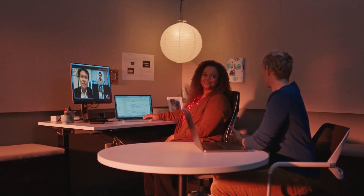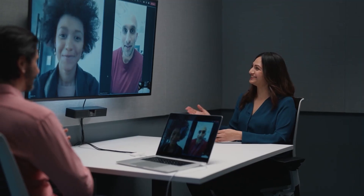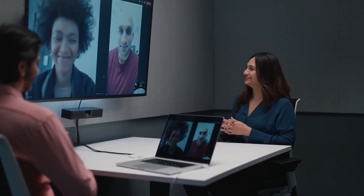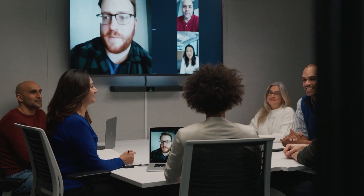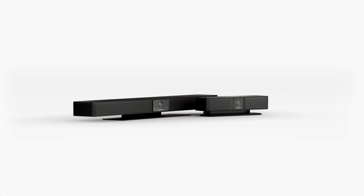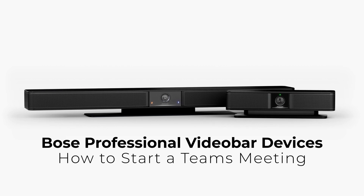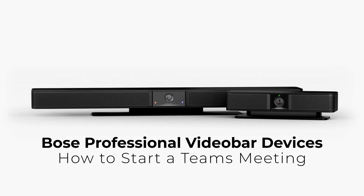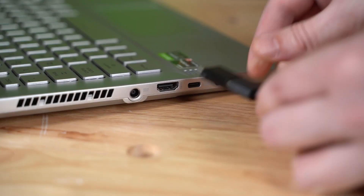When you need to virtually join a meeting, the Bose Professional Video Bar family offers all-in-one USB conferencing devices to deliver a more engaging and productive meeting experience. In this tutorial, you'll learn how to start a Microsoft Teams meeting using a Bose Professional Video Bar VB device.